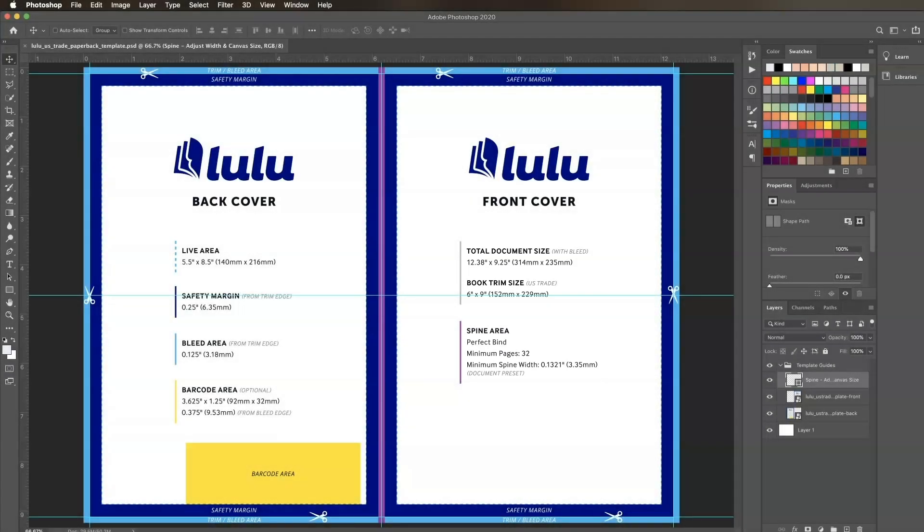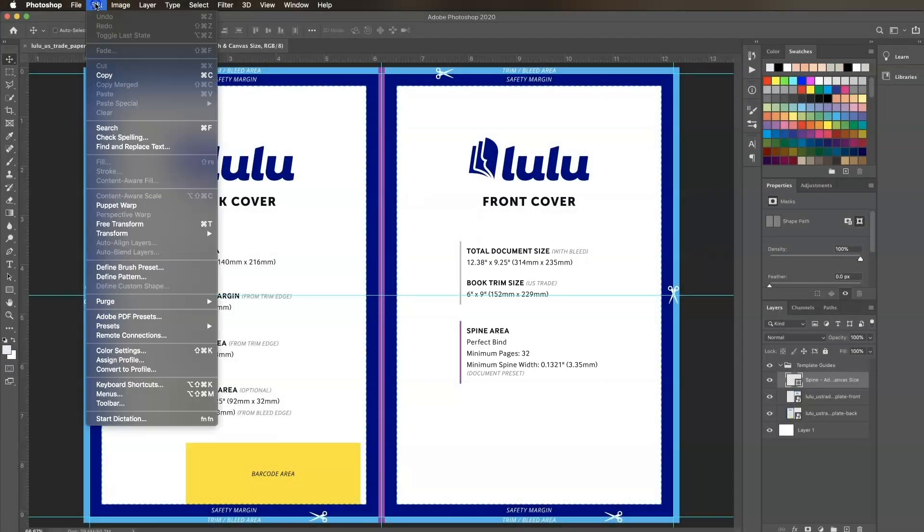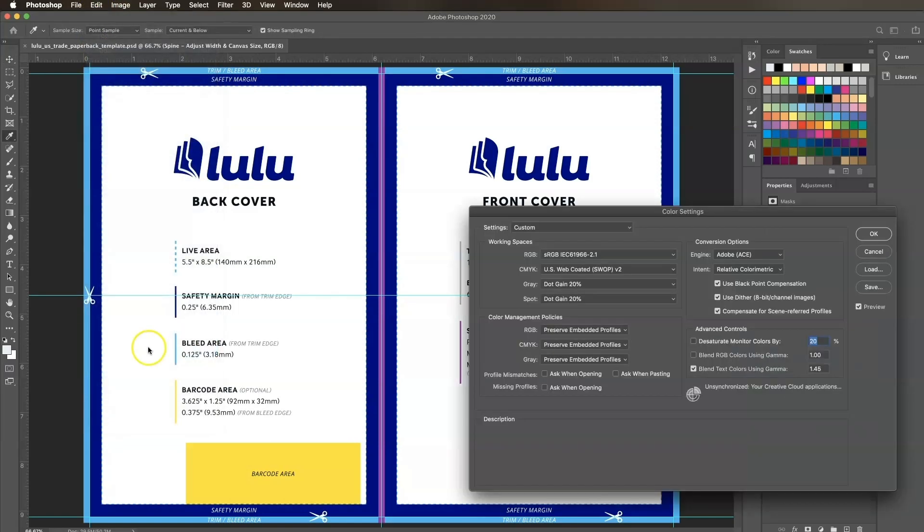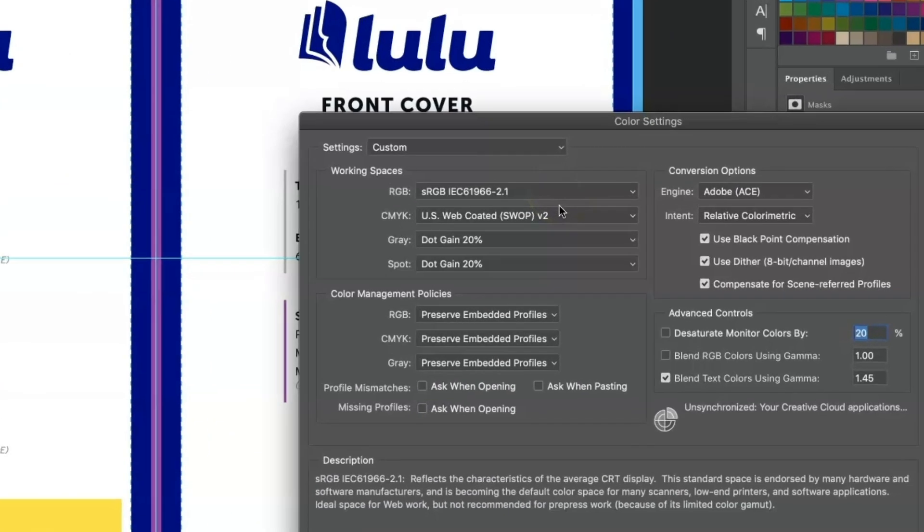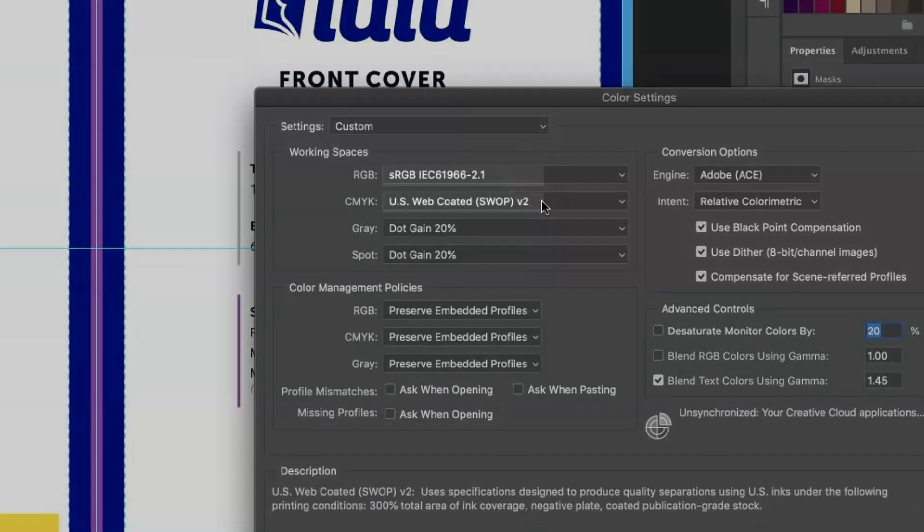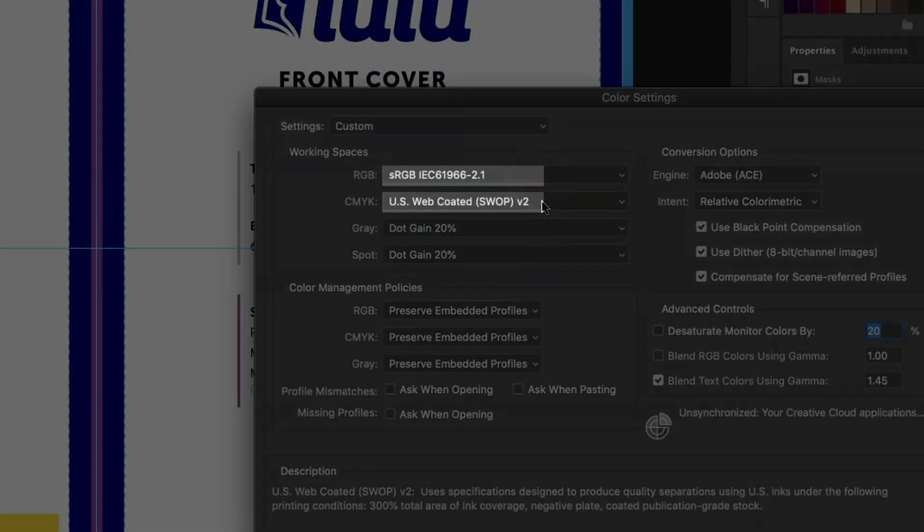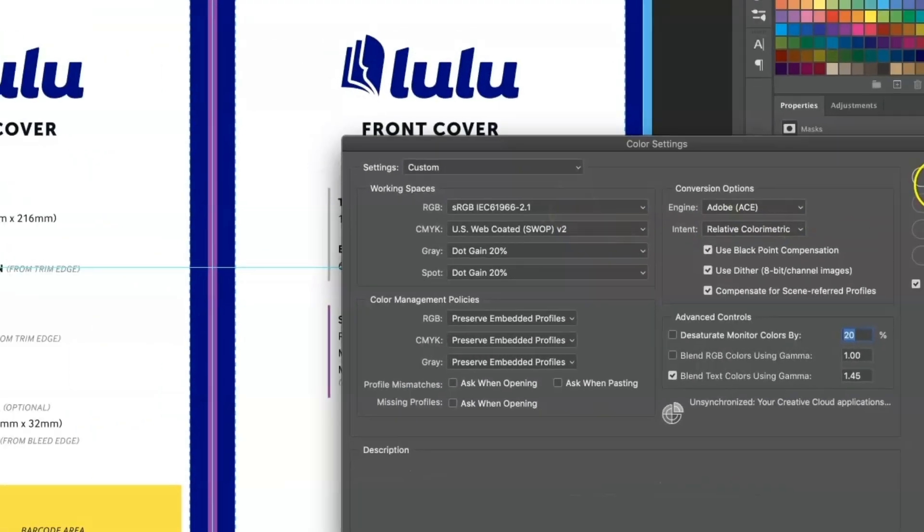We'll first make sure our color settings are appropriate. Go to Edit, Color Settings, and under Working Spaces we want our RGB color profile to be sRGB and our CMYK color profile to be US web coated. Click OK.